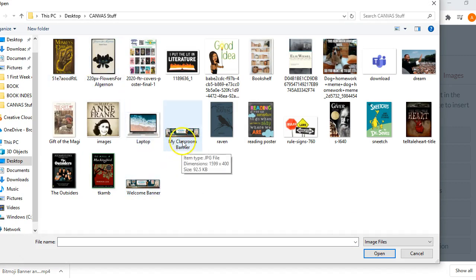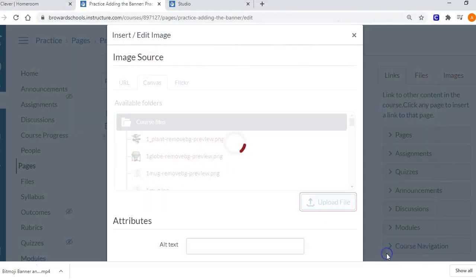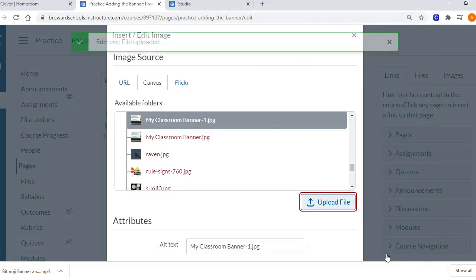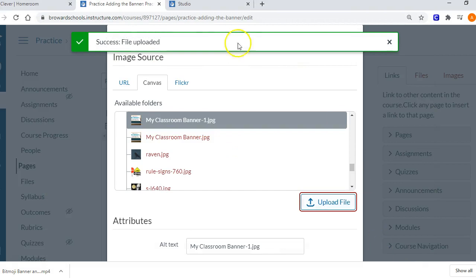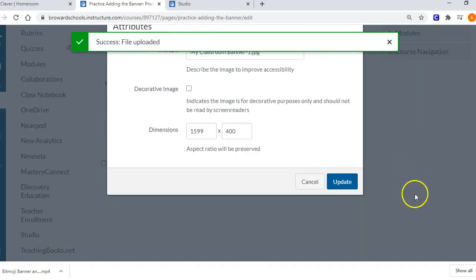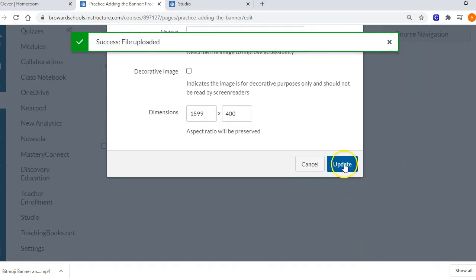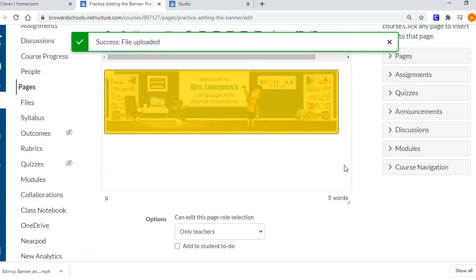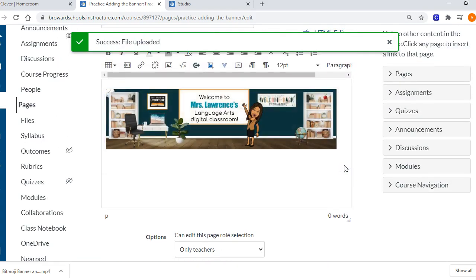Choose to open it, and then it gives you the file uploaded notification at the top. Then I'm scrolling down and choosing Update.